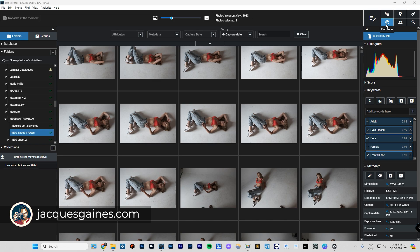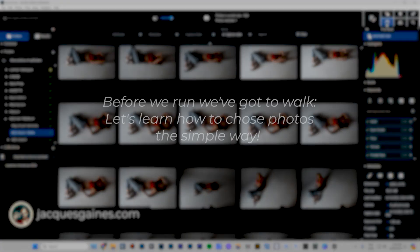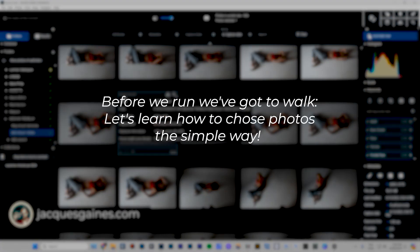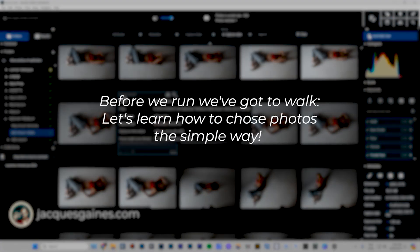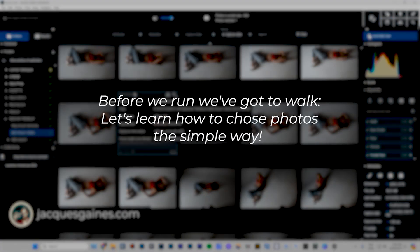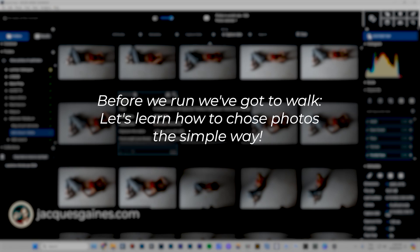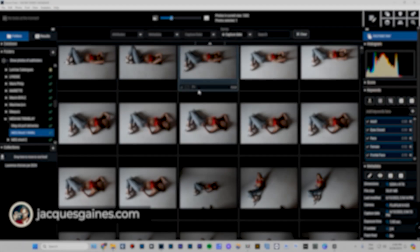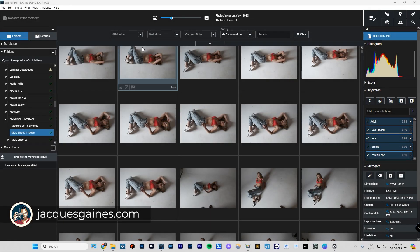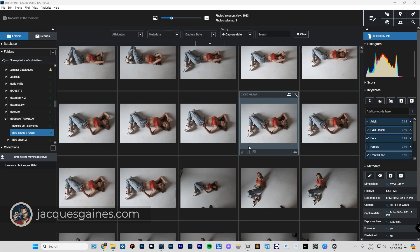That being said, it still is a robust software to go the traditional route, and that's what we're going to talk about today. Triage in your photos by assigning attributes and then using the filter button to decide which ones you want.